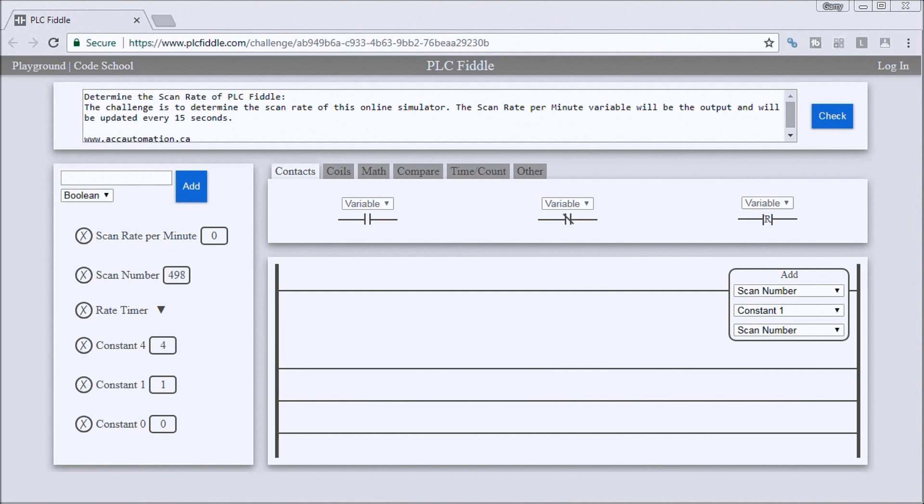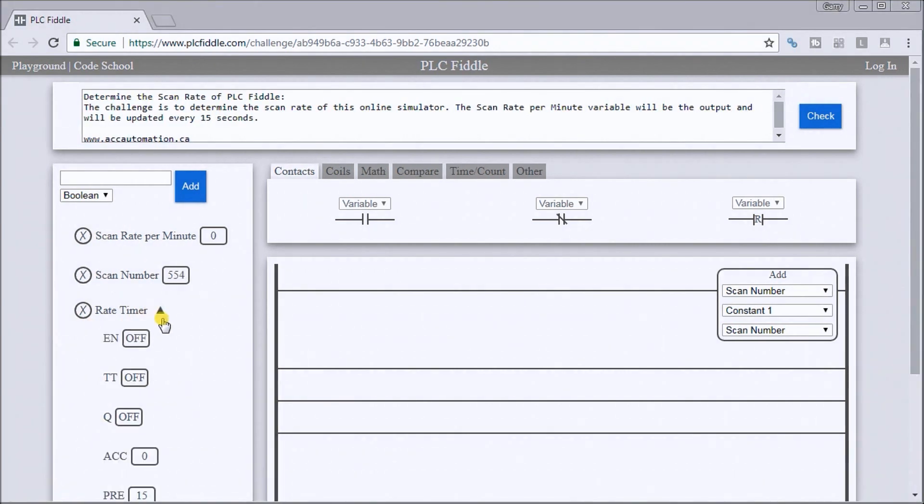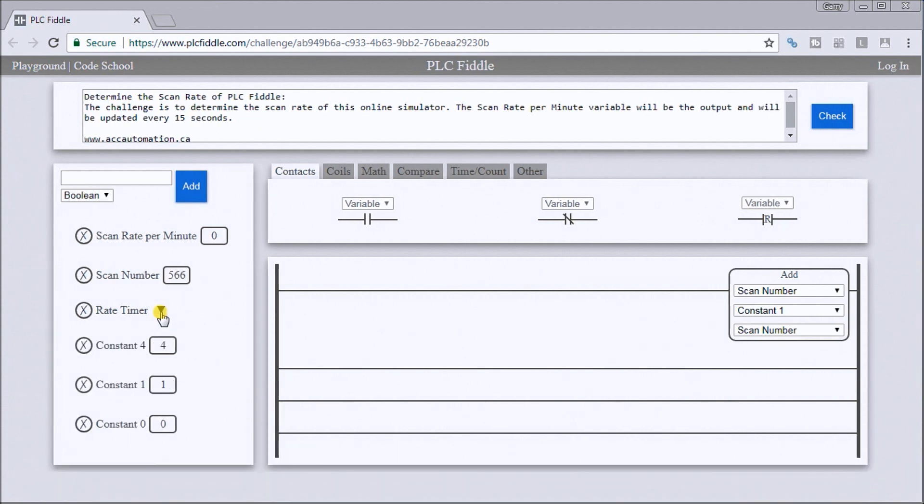The scan rate per minute variable will be the output and will be updated every 15 seconds. That means we will need a 15-second rate timer, and we have one right here that's already set up for me with the preset of 15 seconds.